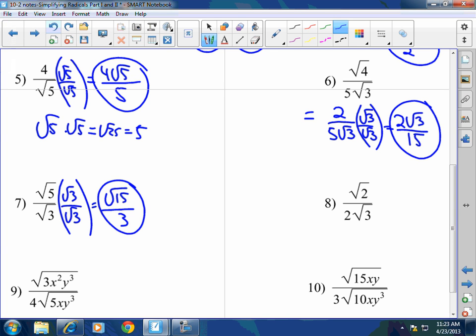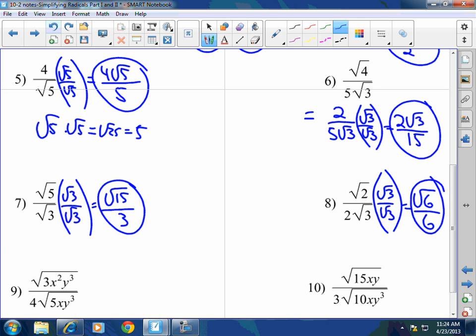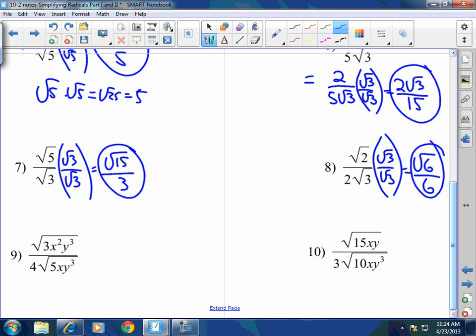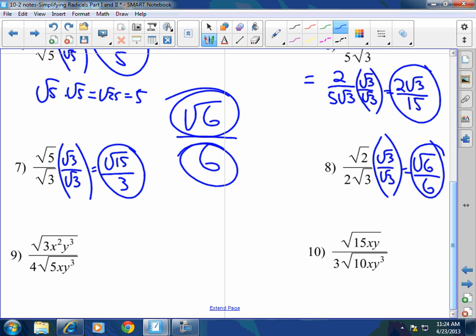Number 8: I need to get rid of the square root of 3 in the denominator. So I multiply square root of 3 to both the numerator and denominator, giving me square root of 6 over 2 times 3, which is 6. Done. And I cannot simplify square root of 6 over 6 by canceling the 6 — one is in radical form and the other is a whole number, and we just covered that for number 7.